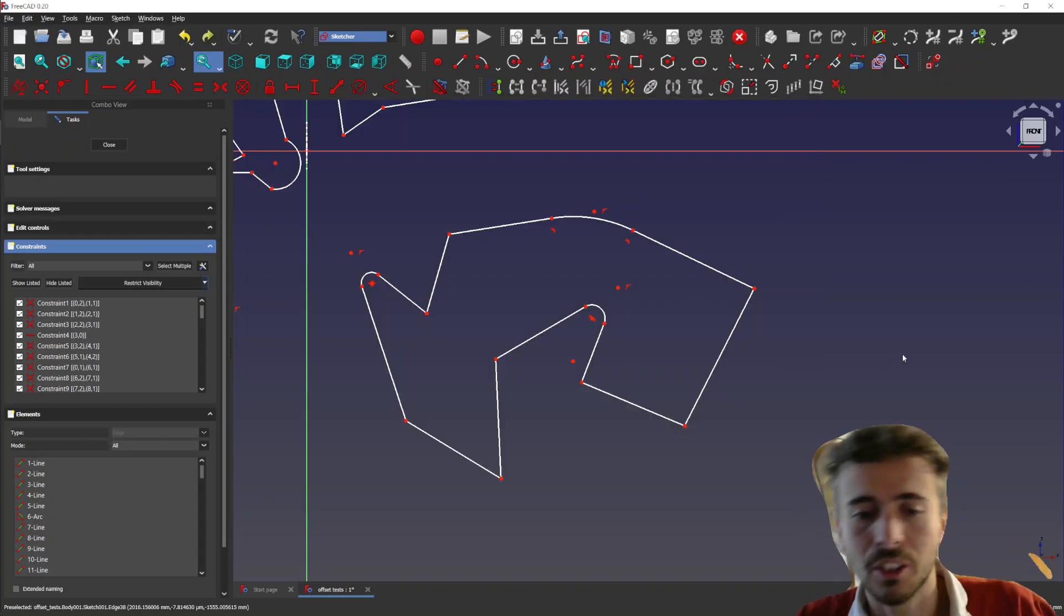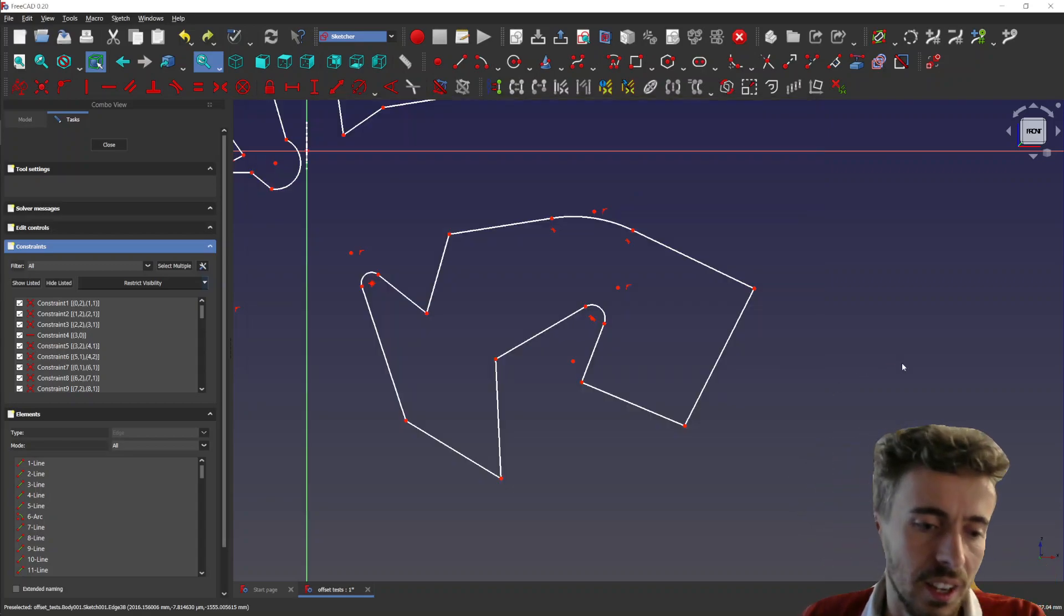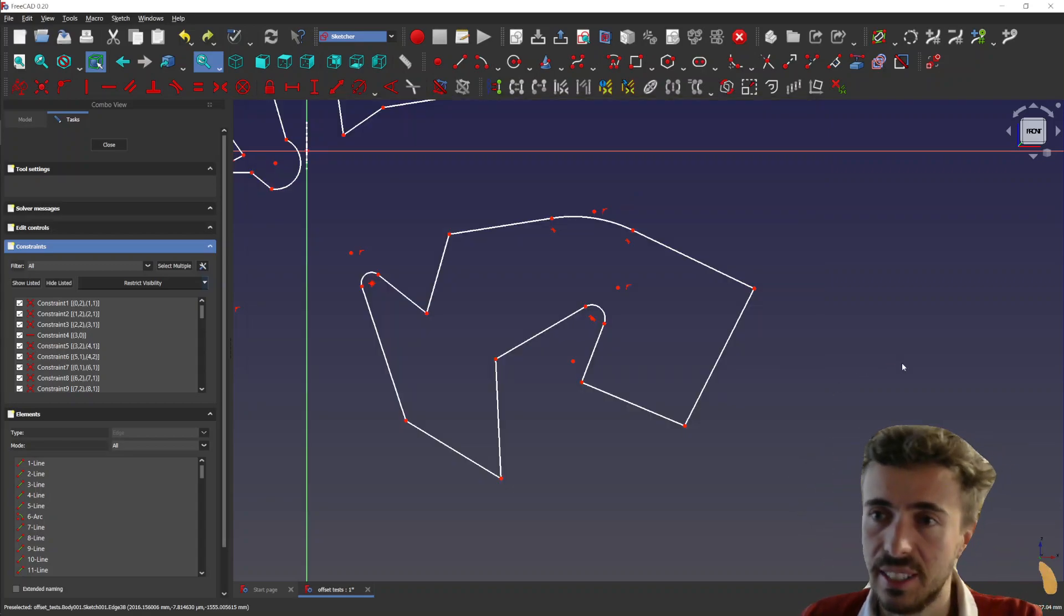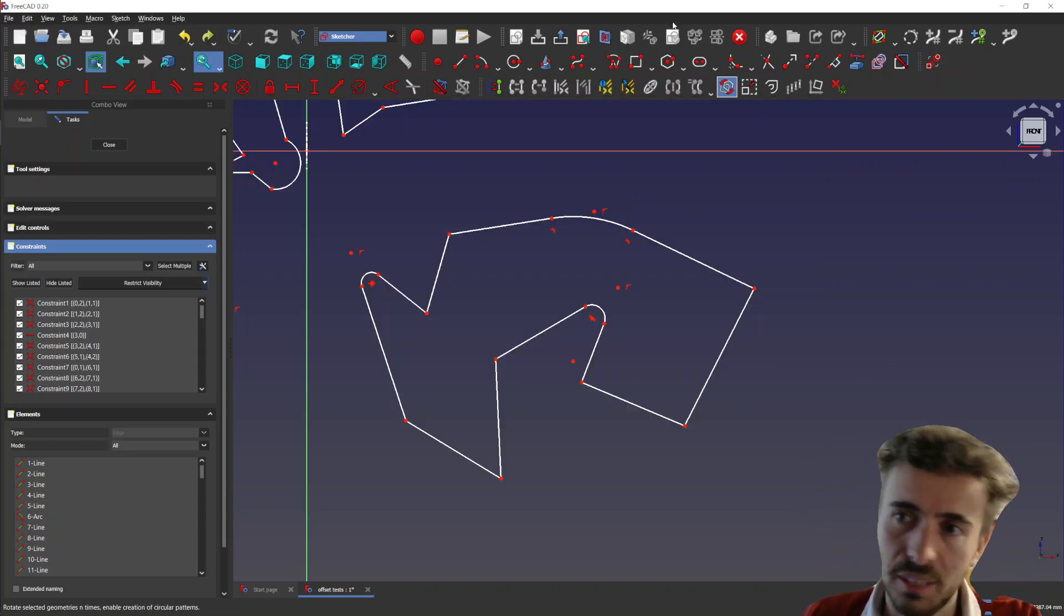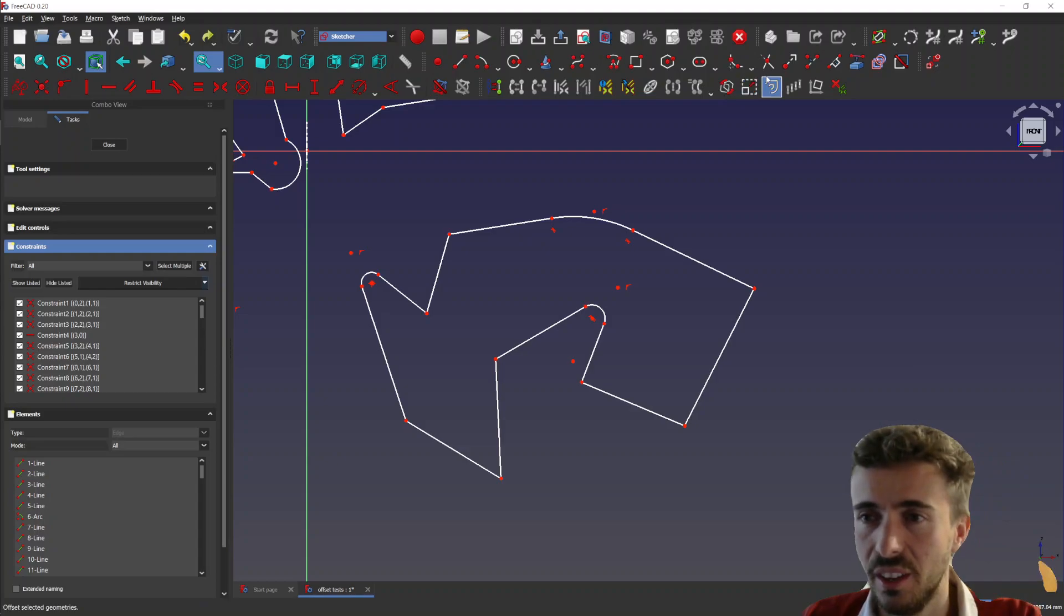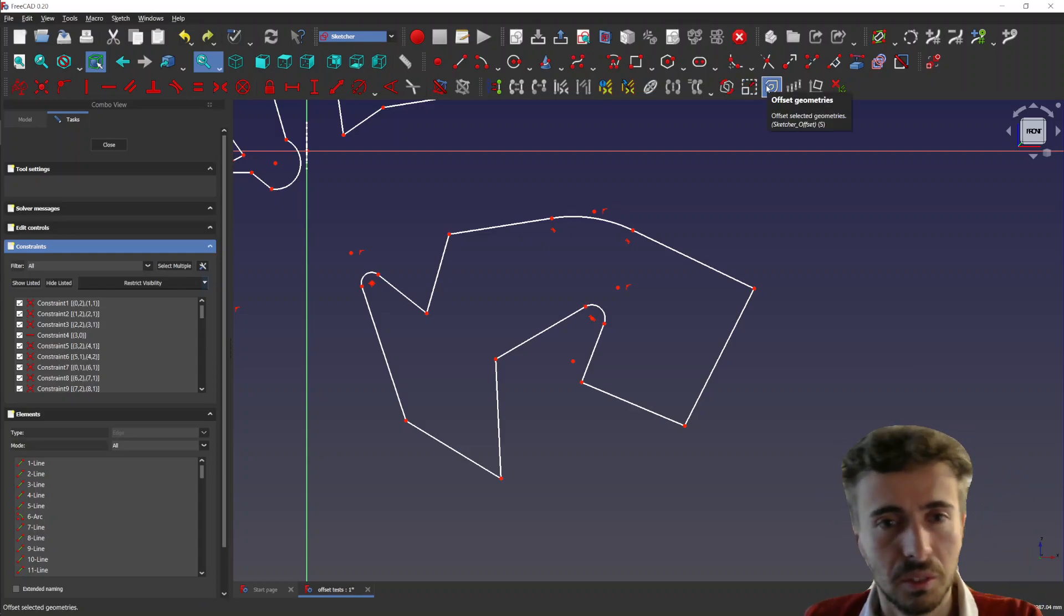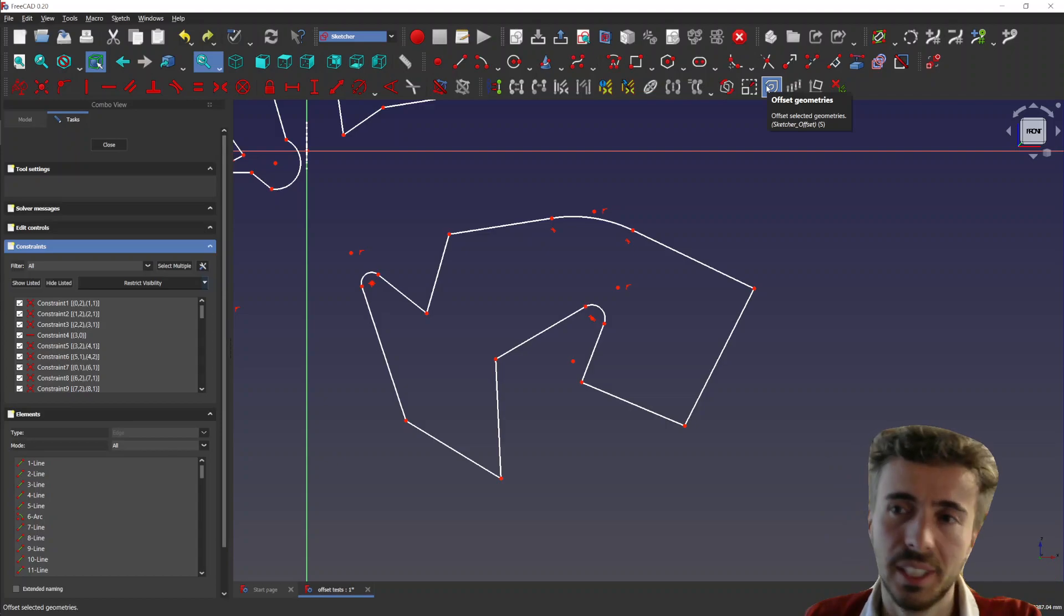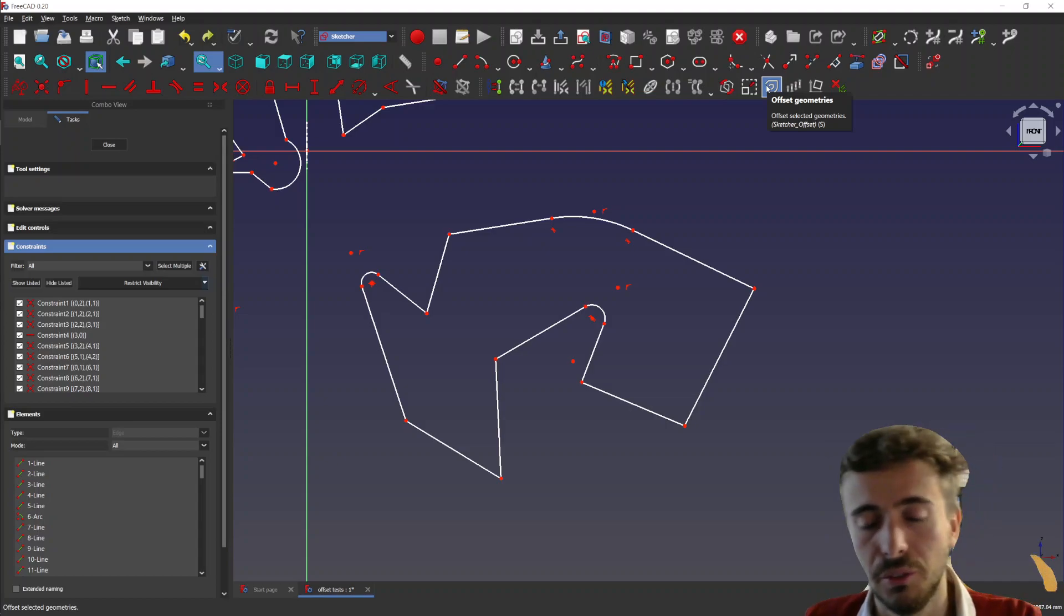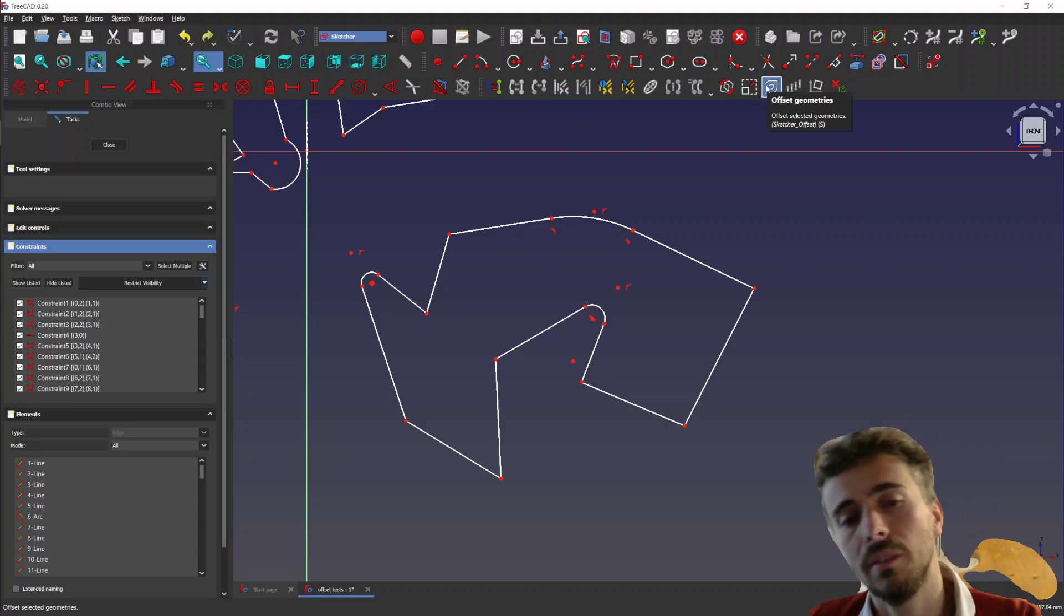Hey, what's going on guys? Today I'm very excited to finally present you the Sketcher Offset tool, which is now almost completely working. There's just a few things to solve.